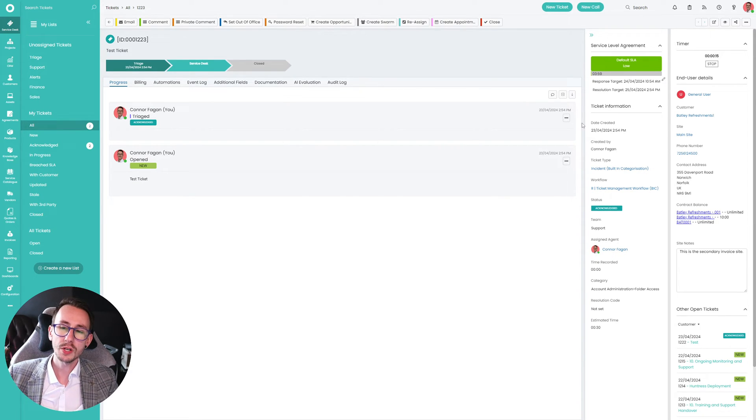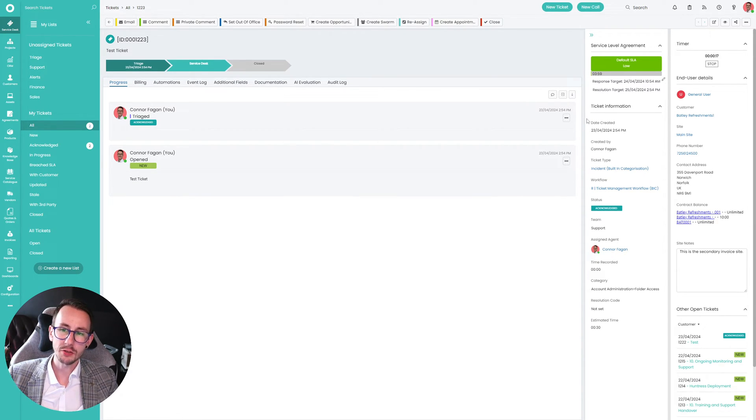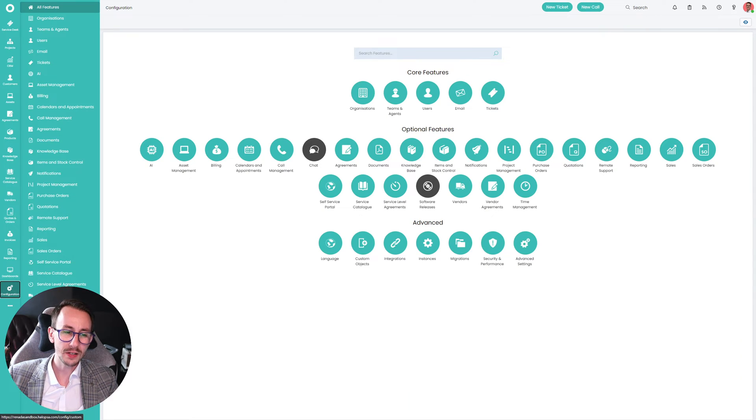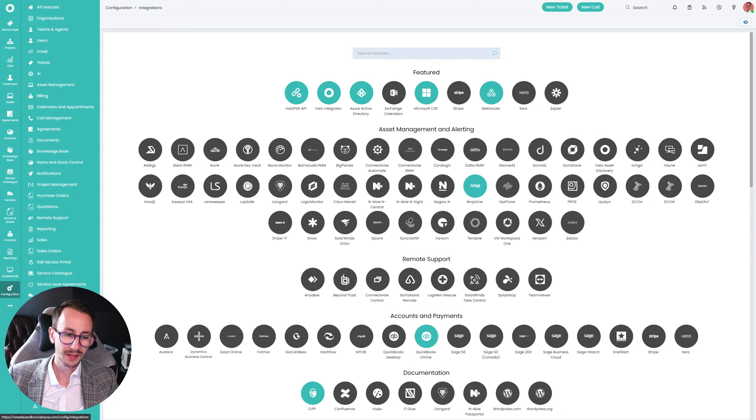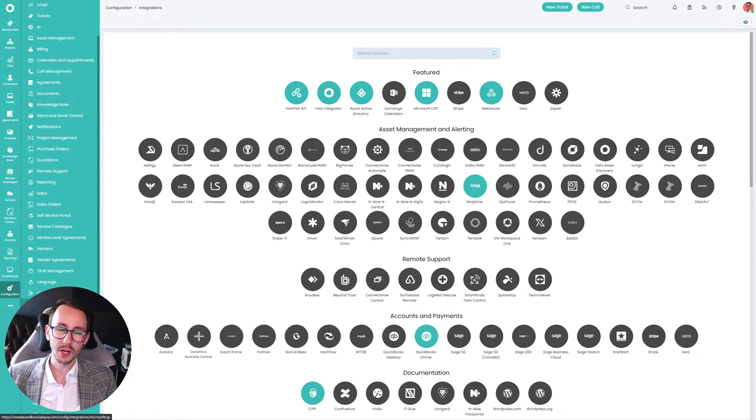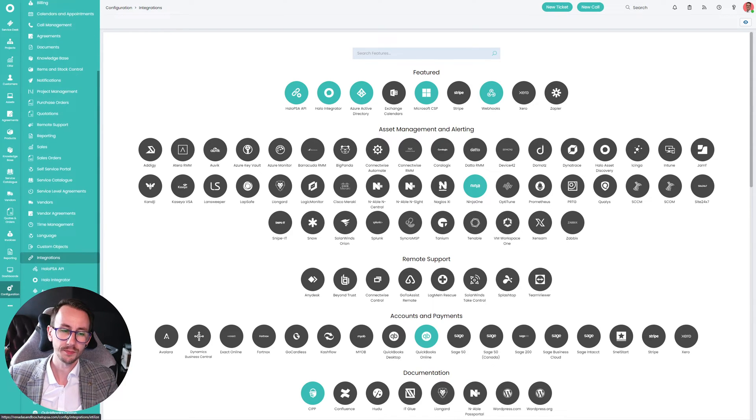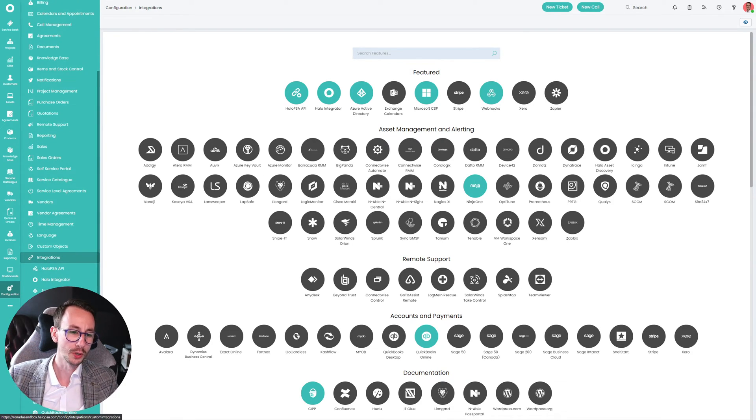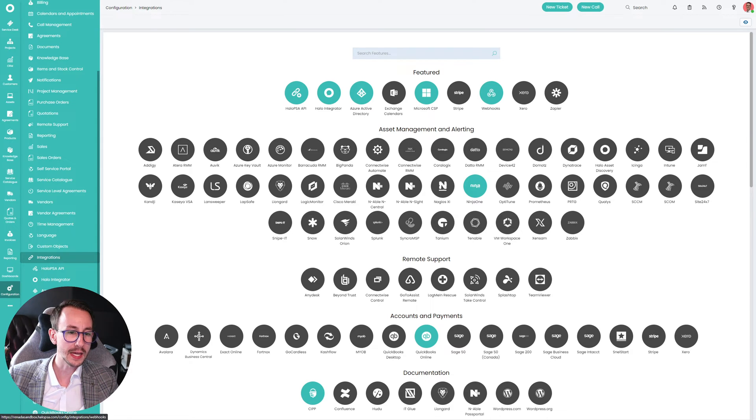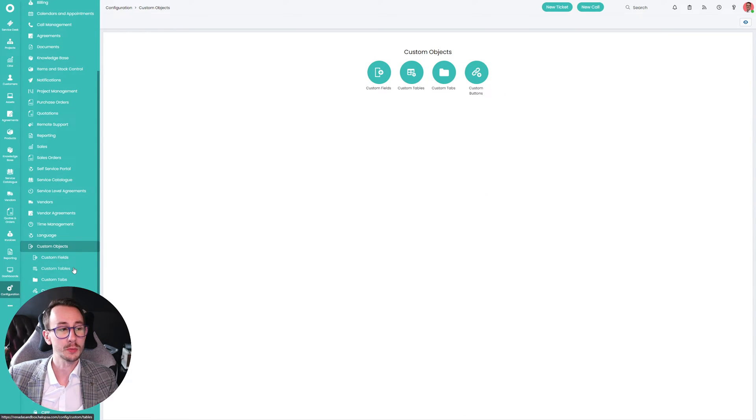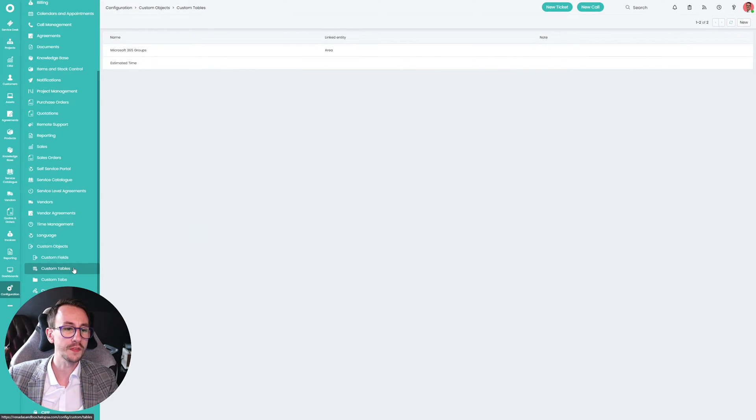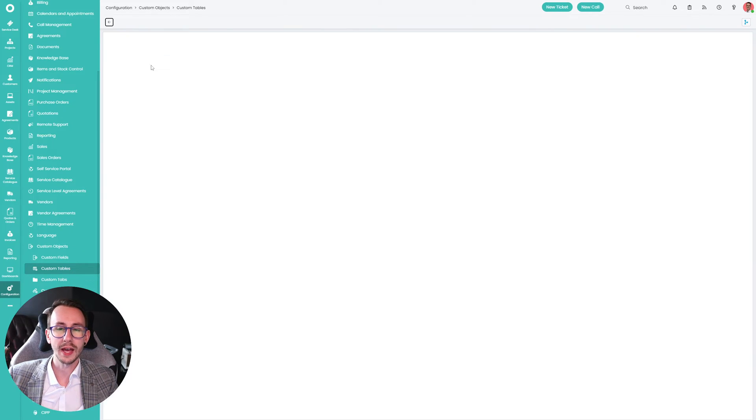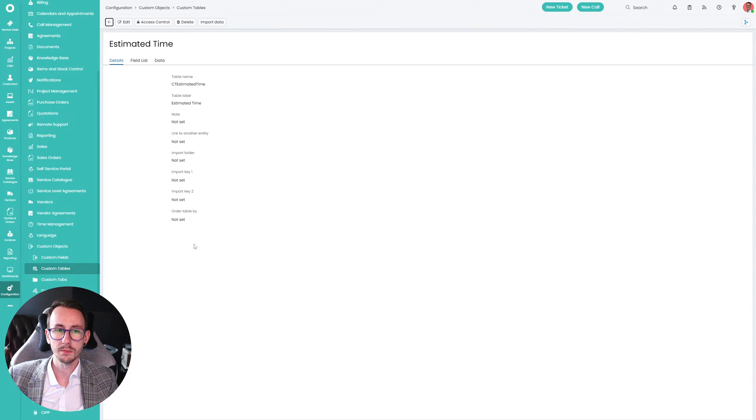So the main question is, how have we done this? Well, let's take you through the fundamentals. Now, this is the bit I don't love. However, I can't think of a better way of achieving it. AI potentially down the line. But what we've done is we've made a custom object, a custom table. Config, custom objects, custom tables. We made one called estimated time.